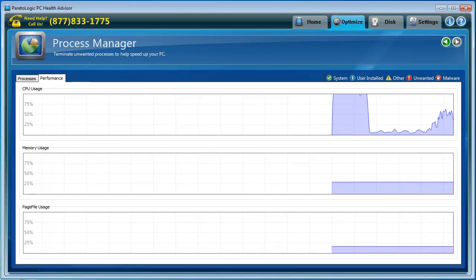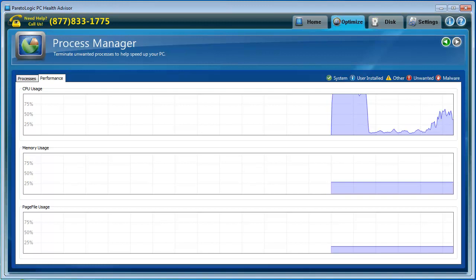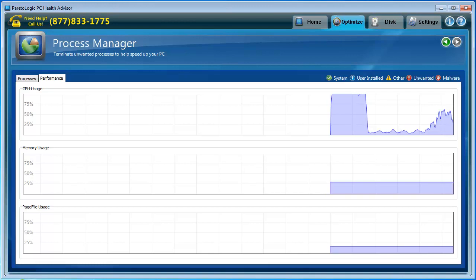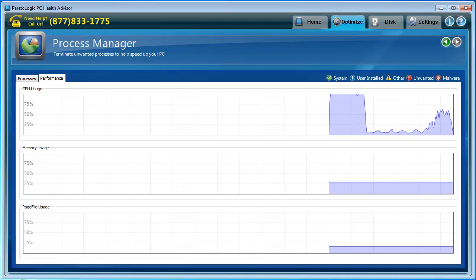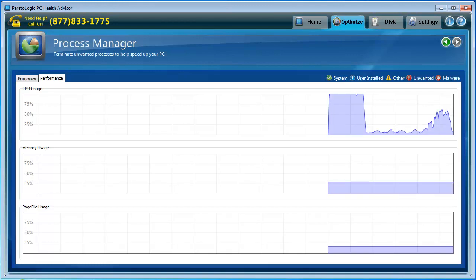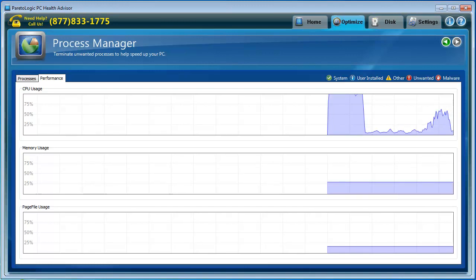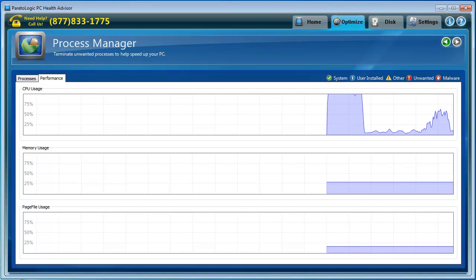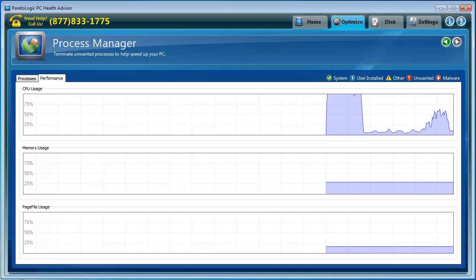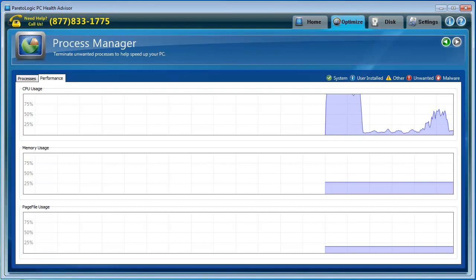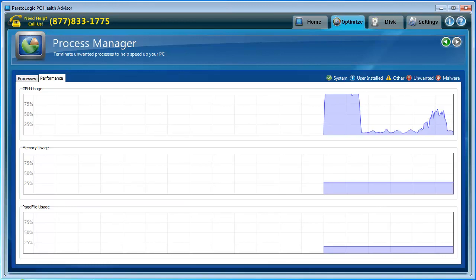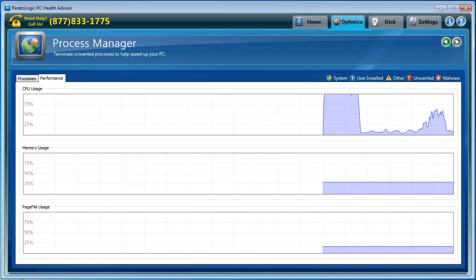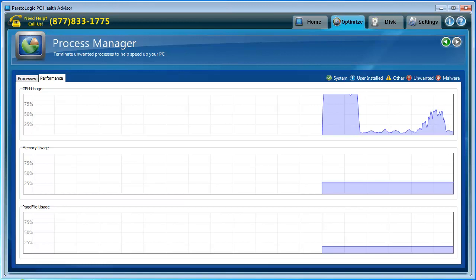Performance. This shows your CPU usage, memory usage, and page file usage. You can see a big leap. That's where the software was running through the computer searching for files.